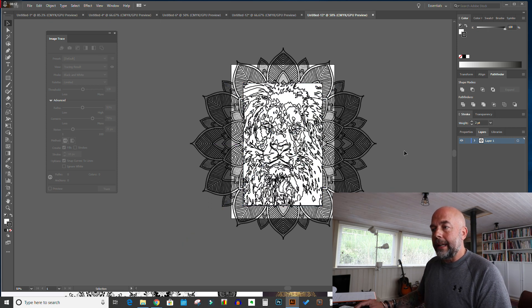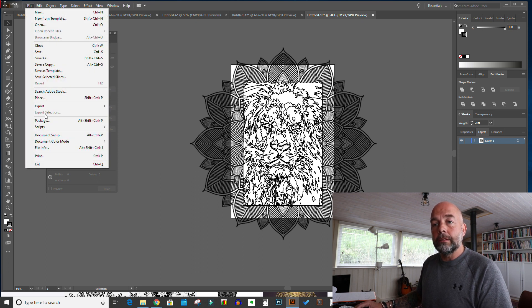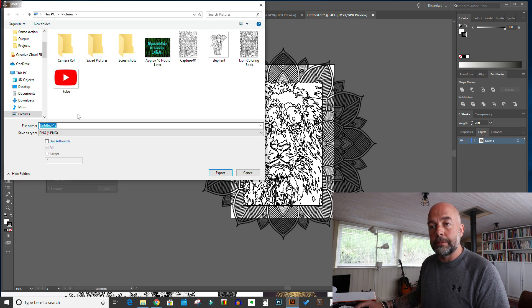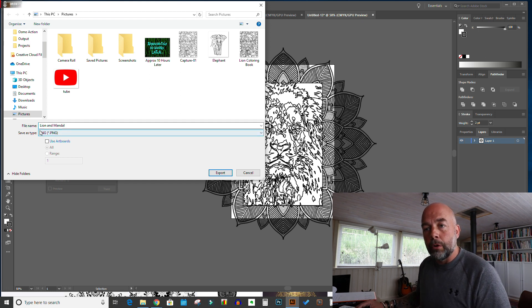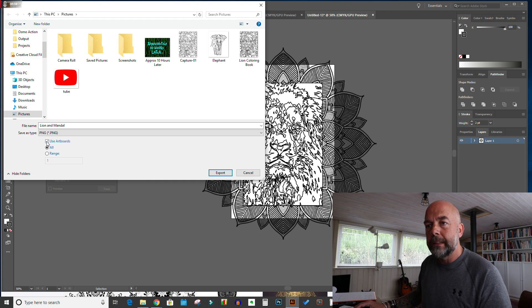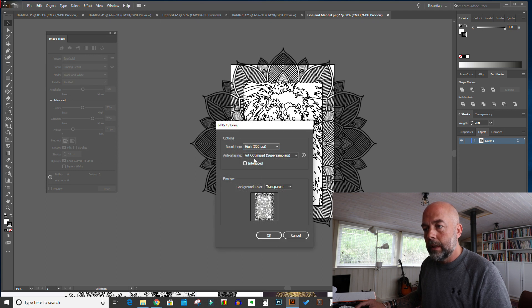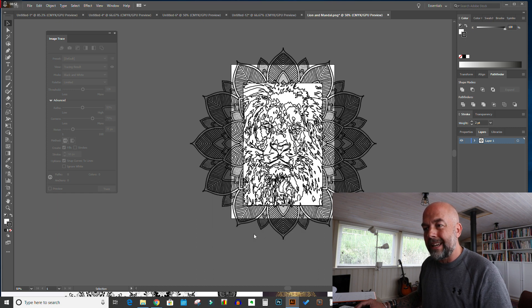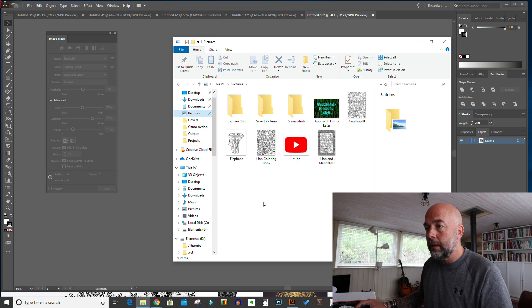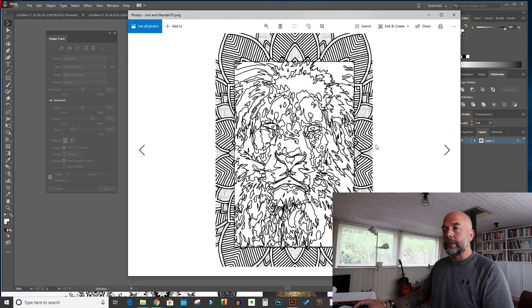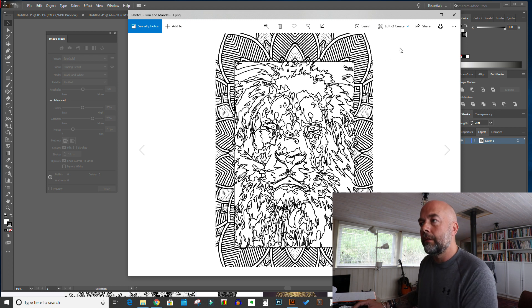We've got some mess around the edges, so go to File > Export As. I'm going to export this as a PNG — I'll call this 'lion and mandala'. The important thing here is to click 'Use Artboards' so it only saves what's on the artboard and gets rid of everything around the edges. Click Export, set the resolution to High at 300 points per inch, and select Art Optimized super sampling — that creates the best quality image. Click OK, and the file will be in your pictures folder. And as you can see, this looks like a pretty good interior for a coloring book page.